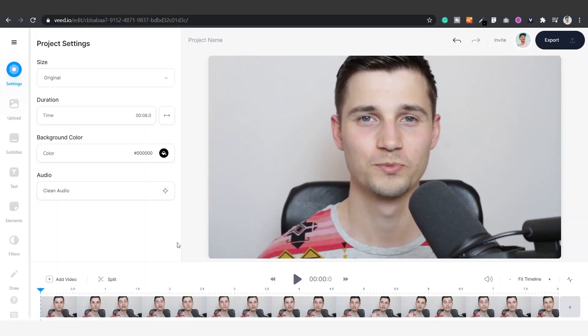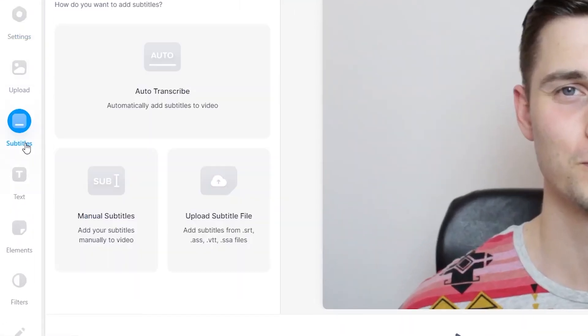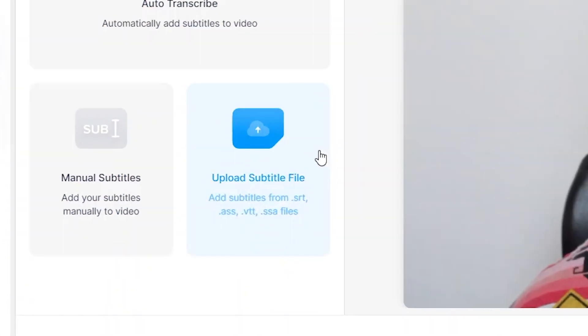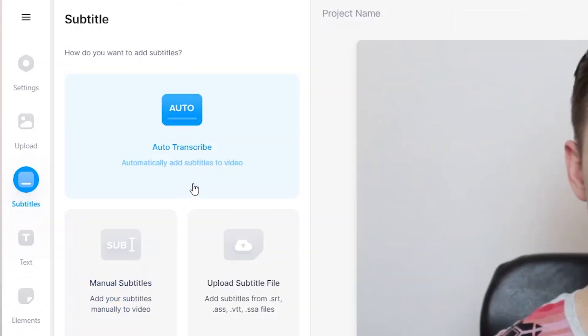Once your video is imported, we can add subtitles. To do this, go to Subtitles on the left-hand side. After that, you can choose between three options: you can upload a separate subtitle file, you can add subtitles manually, or transcribe the audio in your video automatically.